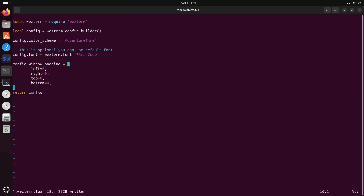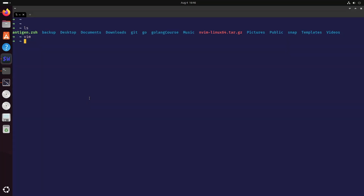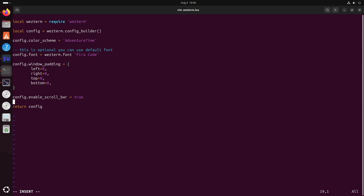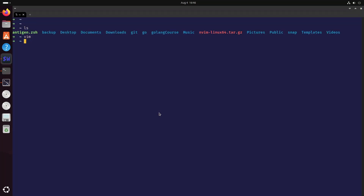Now we can also enable the scrollbar — if you look here there is no scrollbar currently. We want to enable it, so we add config.enable_scroll_bar, and we can also enable scroll back lines, setting the value to 10,000. Now you can see here the scrollbar is enabled, shown in black color.